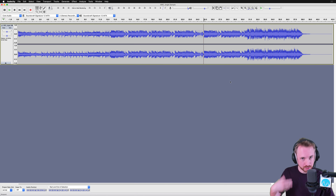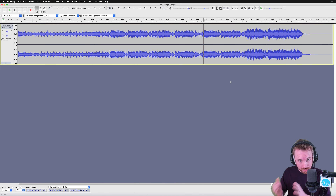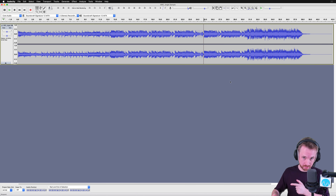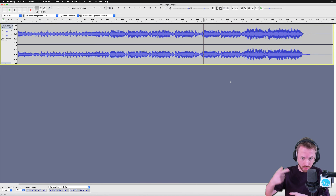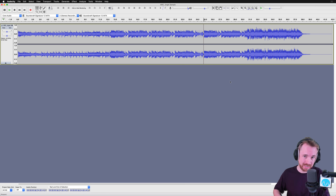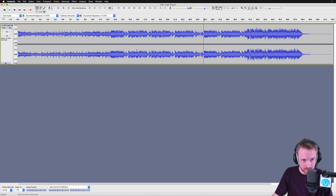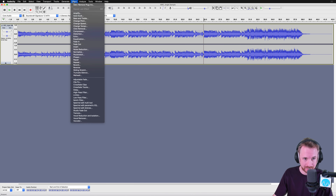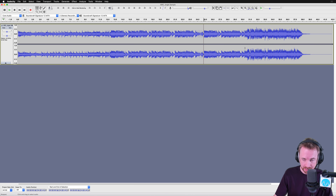Now, this video is an update to my previous video where I was talking about inverting and changing channels around and doing all that kind of stuff. Audacity has made it super simple to remove vocals now using a fantastic effect in their effect menu. I'll show you how it works.